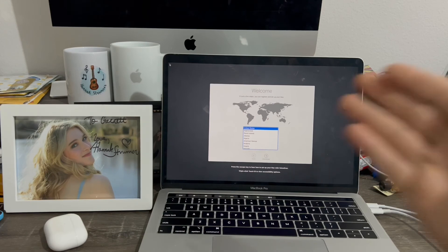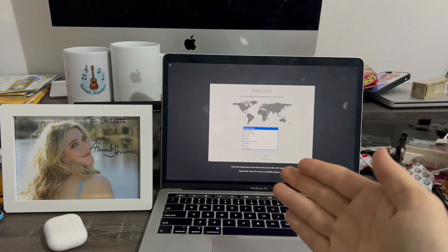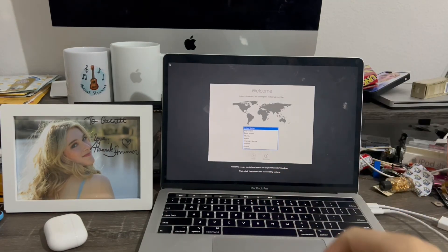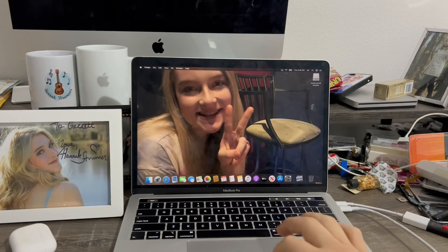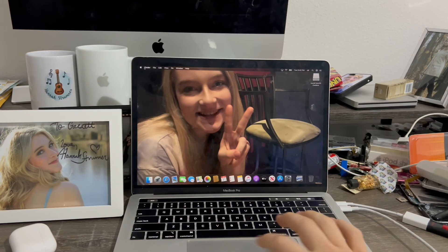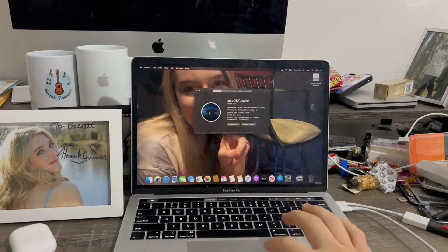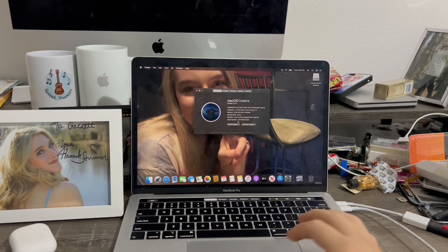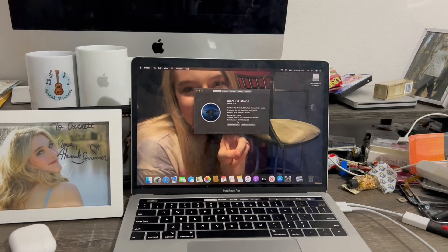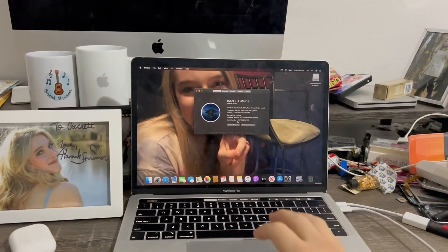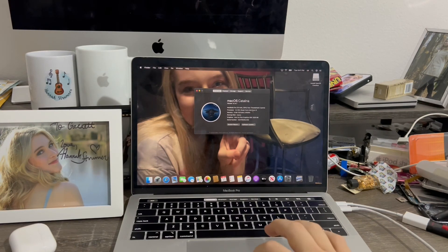My computer has successfully downgraded to macOS Catalina. I'm going to set up the computer off camera and come back when finished. Going to Apple logo > About, there it is — I'm running macOS Catalina 10.15.7, right there.